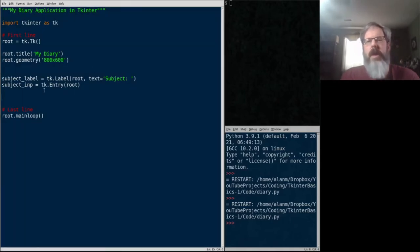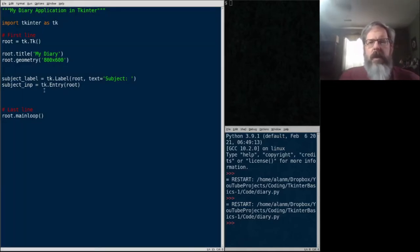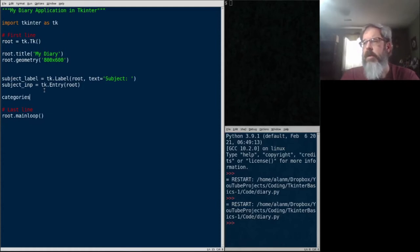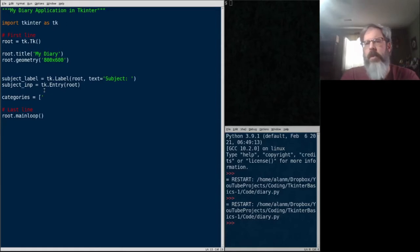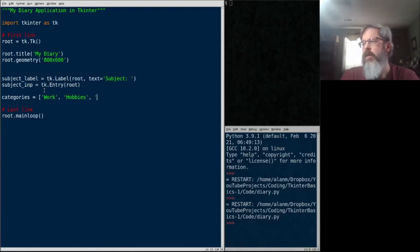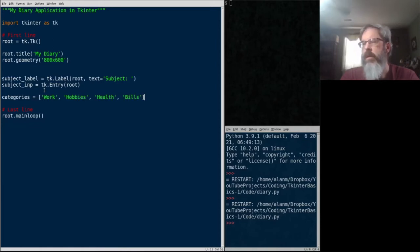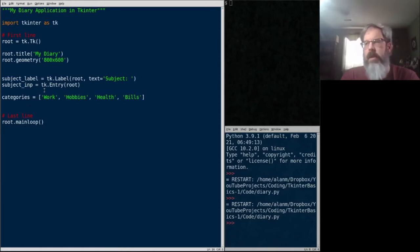I think next we're going to create a list box to let our diary have some different categories. So let's first think of some categories. How about maybe we want to talk about work, hobbies, maybe health, bills, maybe, yeah.